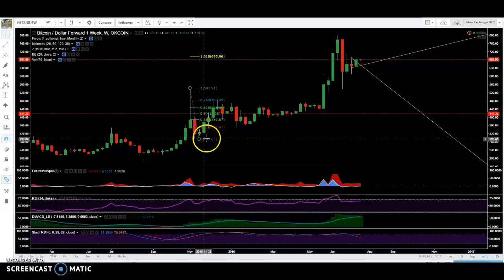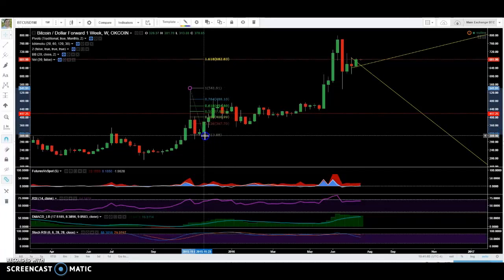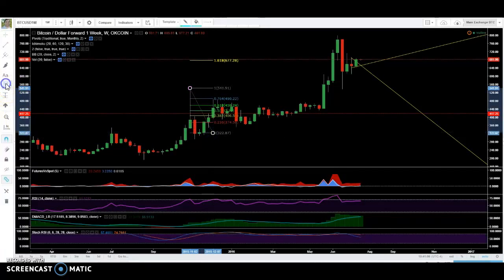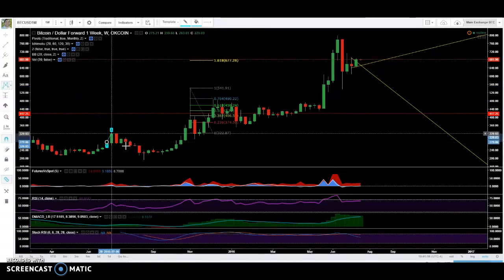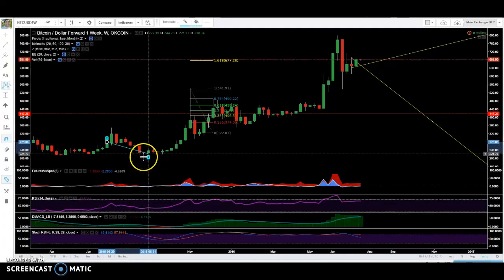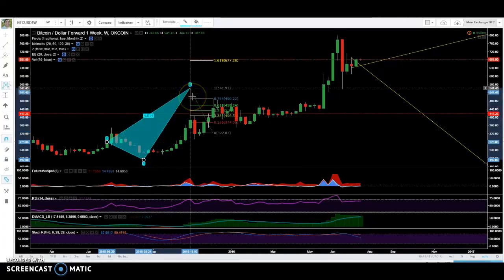Magnet mode is interesting because what it does is sort of lock your cursor on wicks of the candles or the bodies. So if you're trying to draw something exactly on a wick, it'll snap that to the wick without your cursor being exactly there.